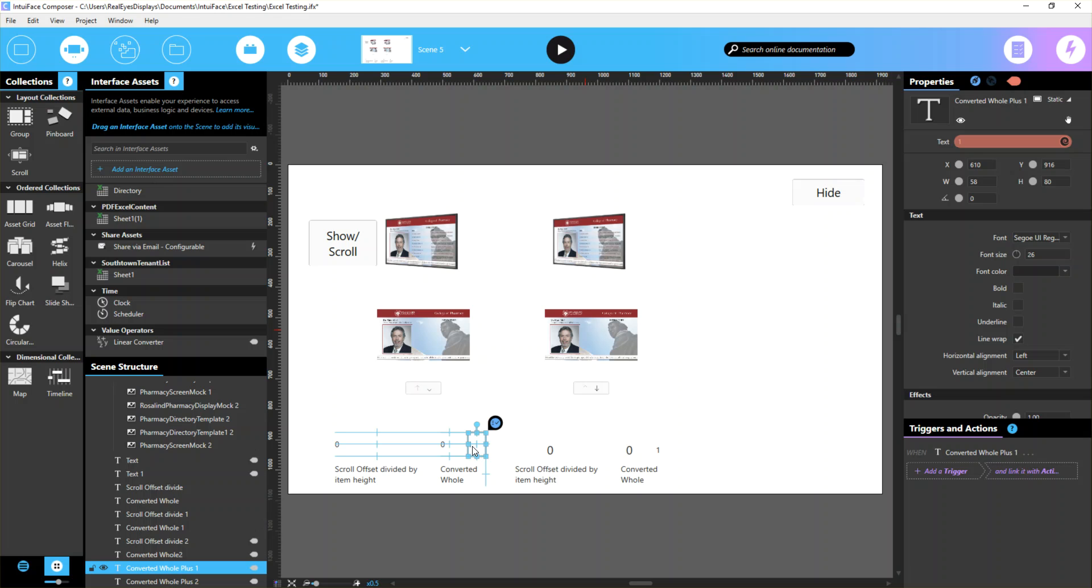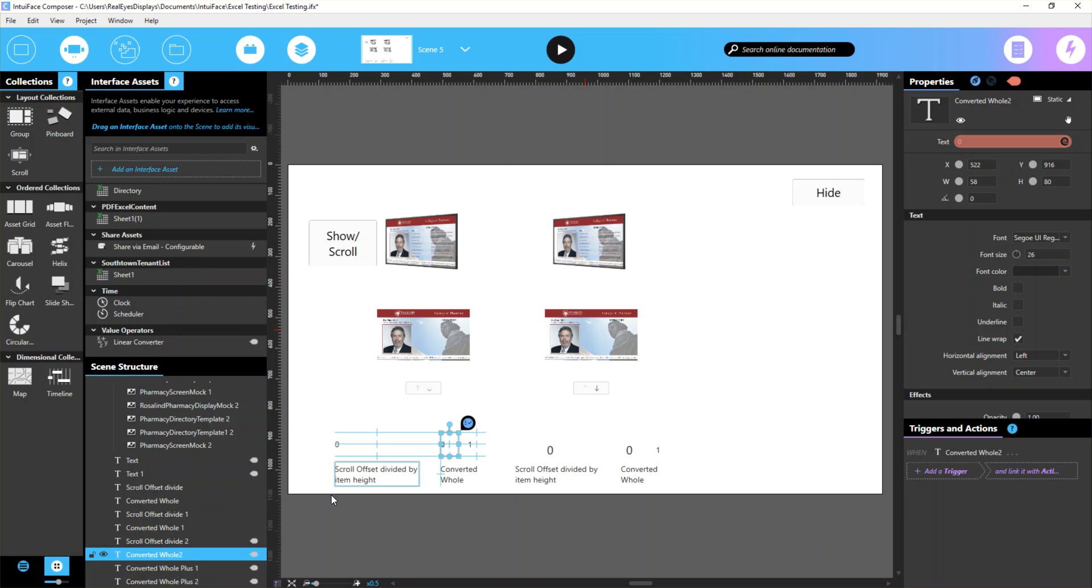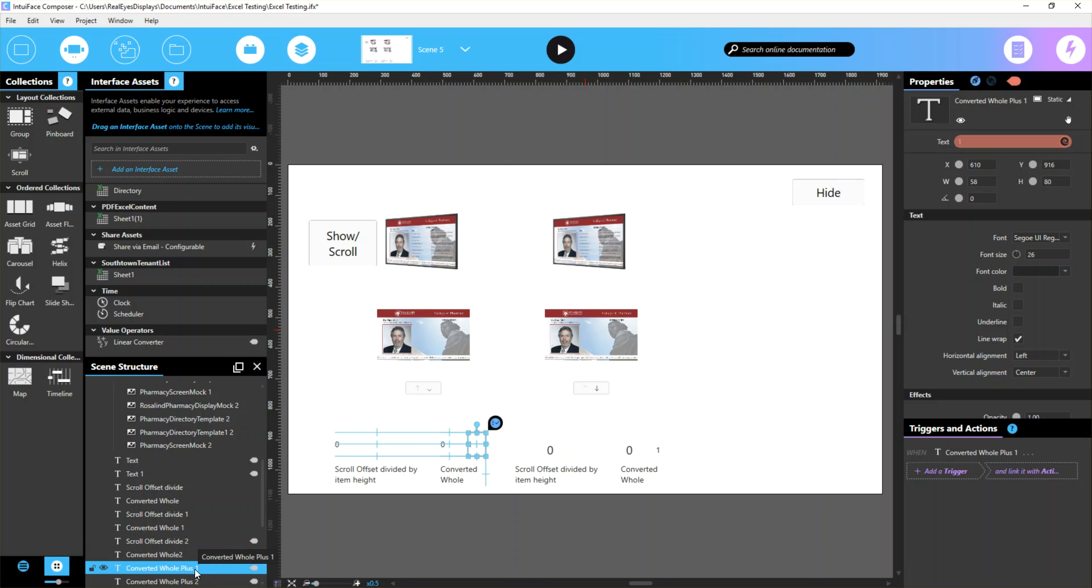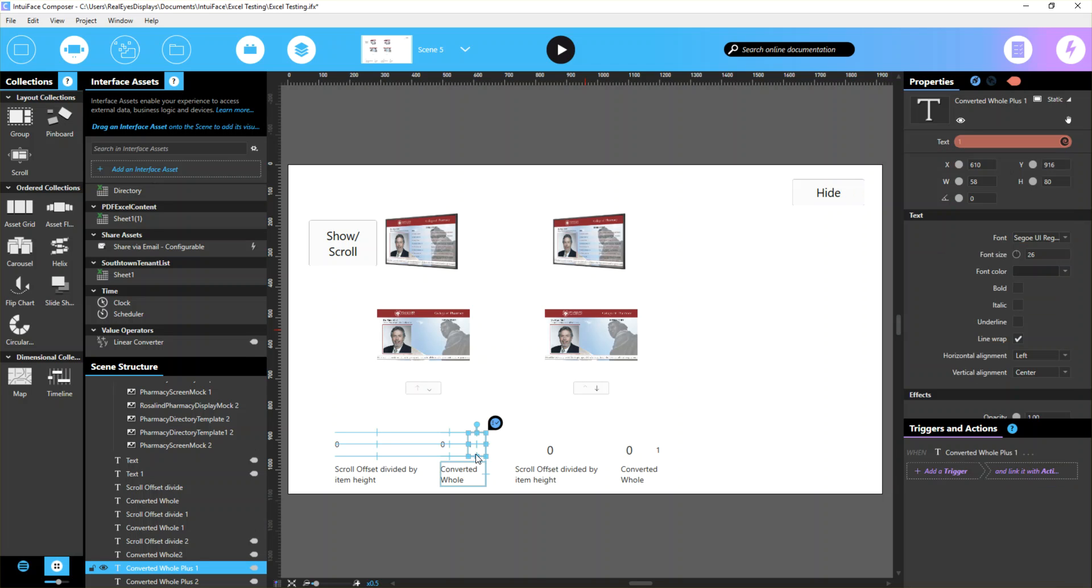So that one converts it to a whole number. The last item here looks at this whole number and simply adds one. I have this bound to whole number 2, and converted whole plus 1 has a converter attached - a math item, add 1. That ensures we're setting the correct item in line.